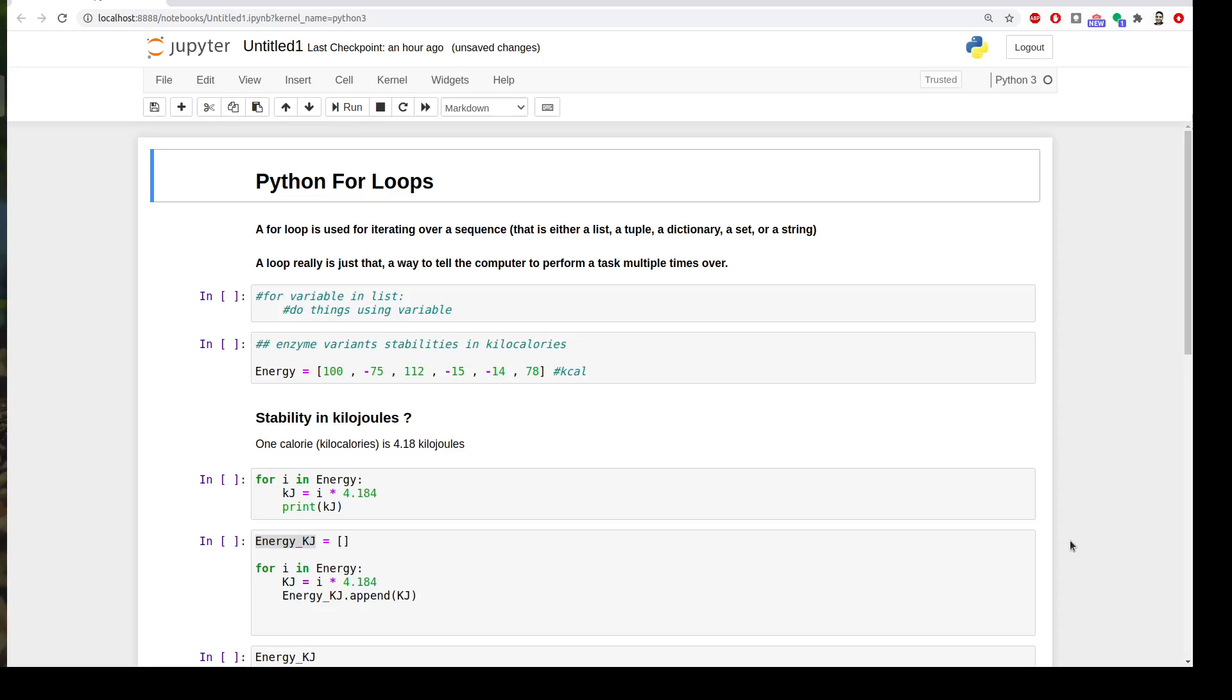Hi everyone, welcome to Python Tutorial for Computational Chemistry. Today we will quickly go over the concept of for loops in Python.